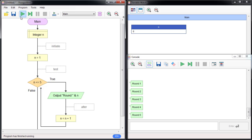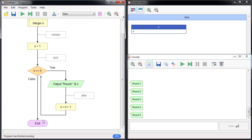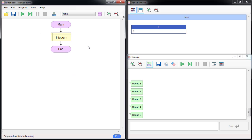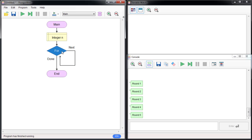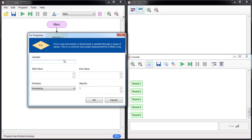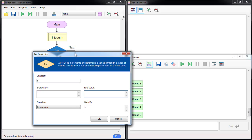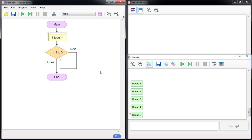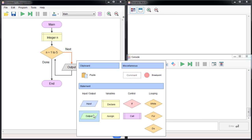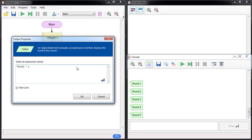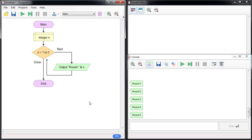Next we're going to look at the for loop. The for loop is a lot simpler than the while loop because it packs all three steps into one block. We want to print round one to round five using variable n, starting at one, ending at five, and increasing by one at a time. Then you just add the output: print round n using percent n.